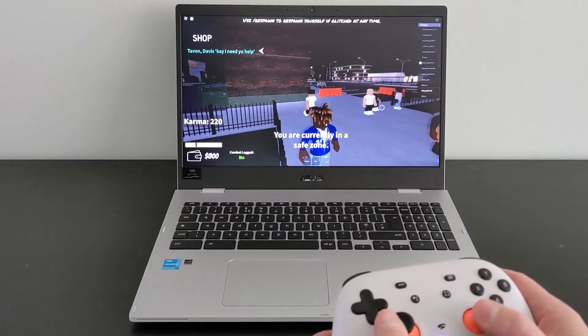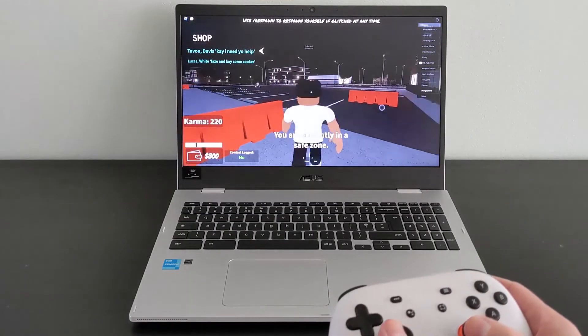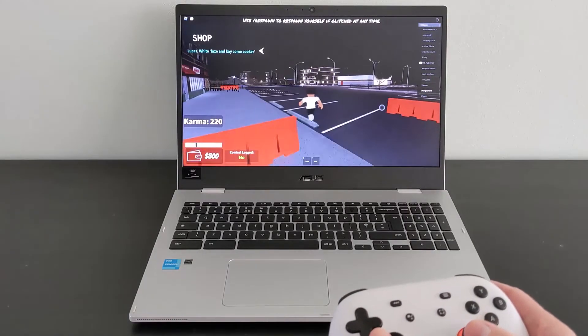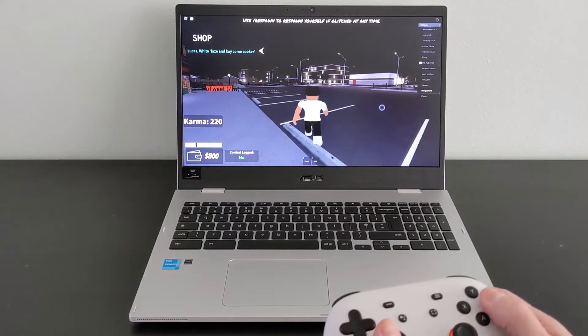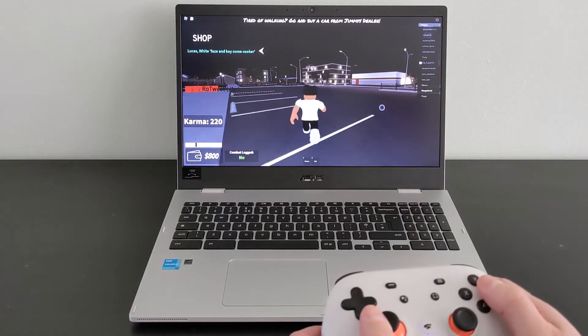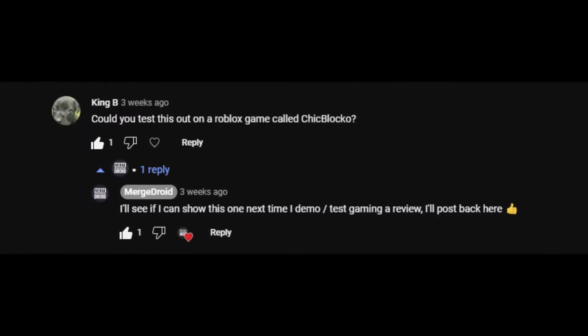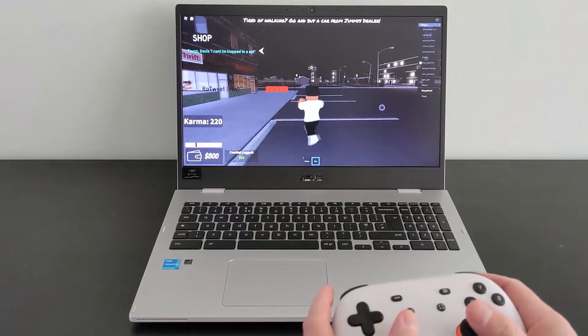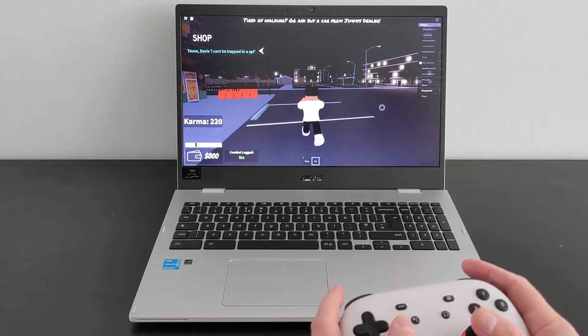Performance-wise, it's absolutely fine and the Celeron N4500 processor, as I've shown in some of my other reviews, is great for general use and a bit of light gaming like Roblox here. KingB asked me in one of the comments on my other videos if I could demo this particular game, so here it is.